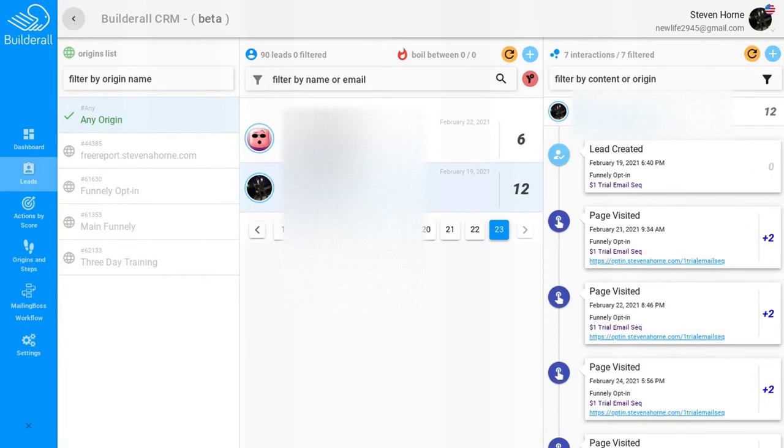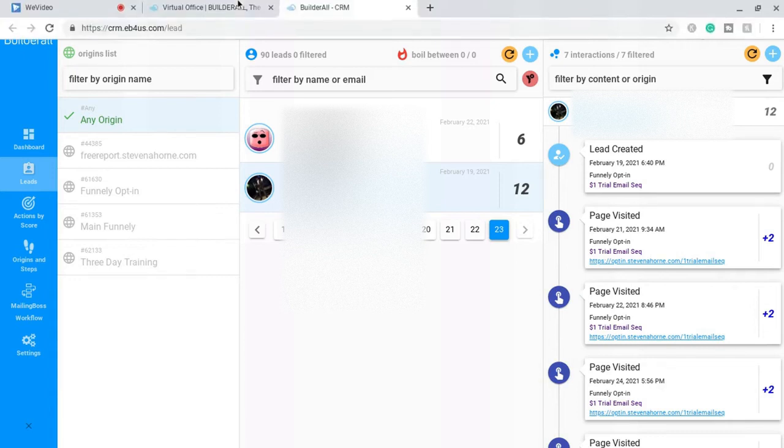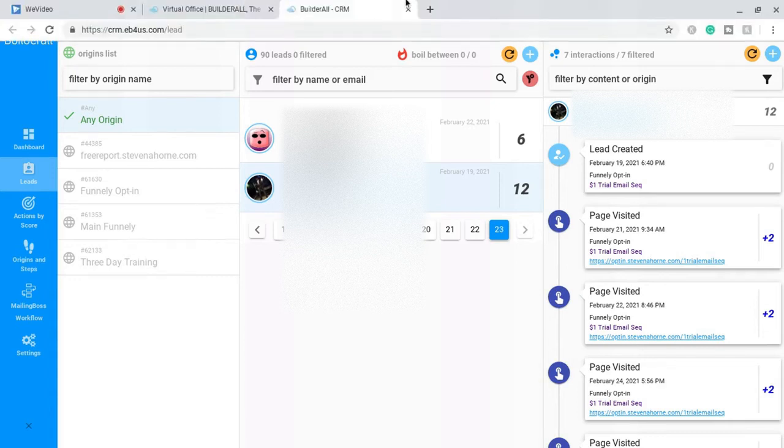Okay, so now that I showed you that, we're going to go over and we're going to activate the CRM on the website, and it's literally just pushing a button.